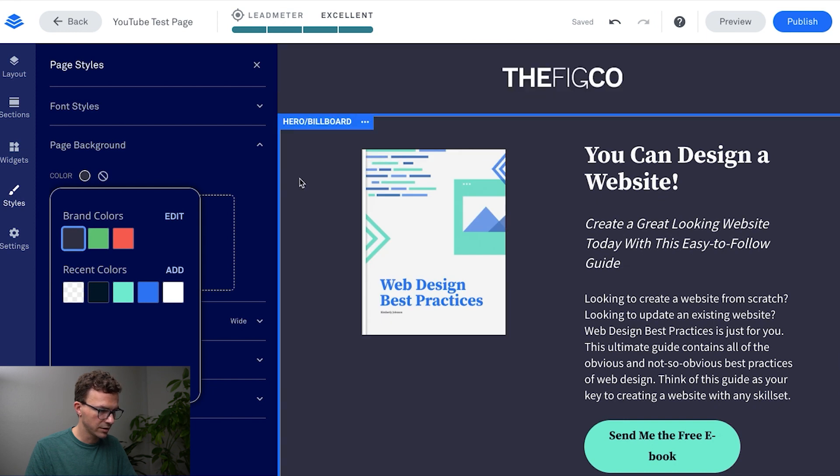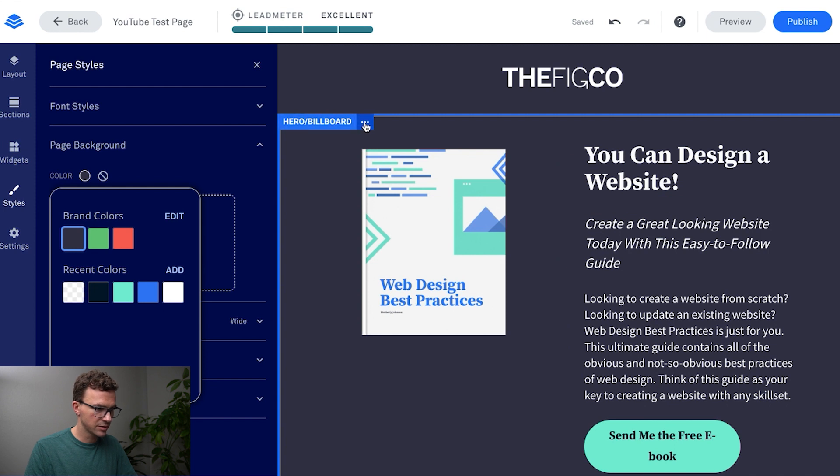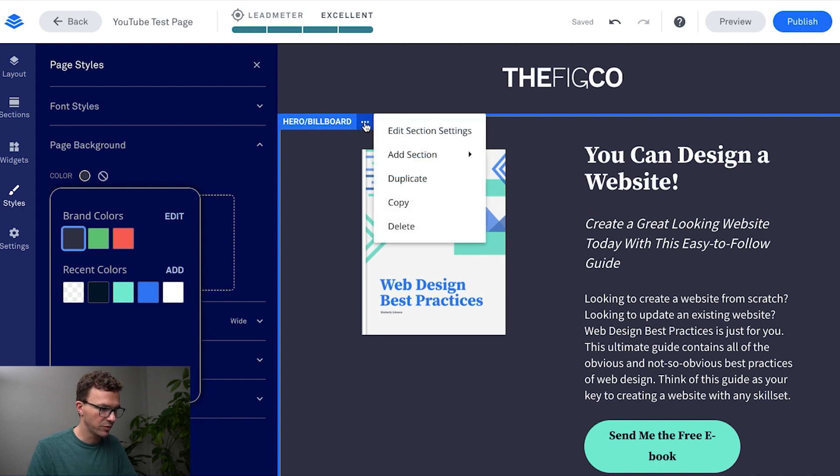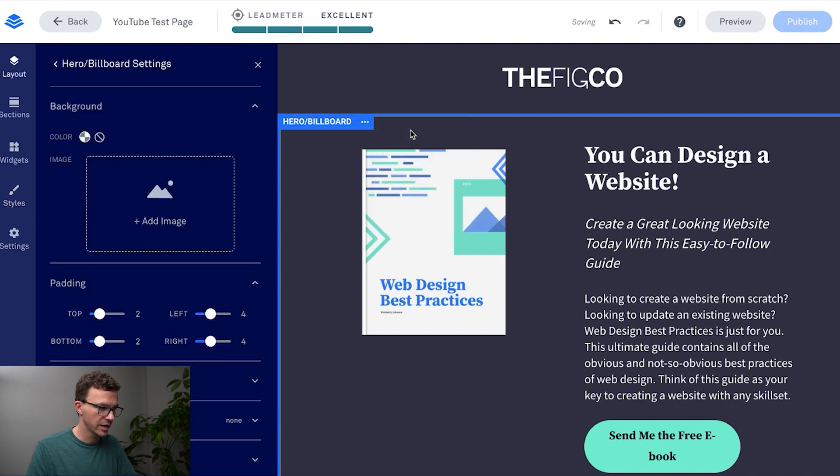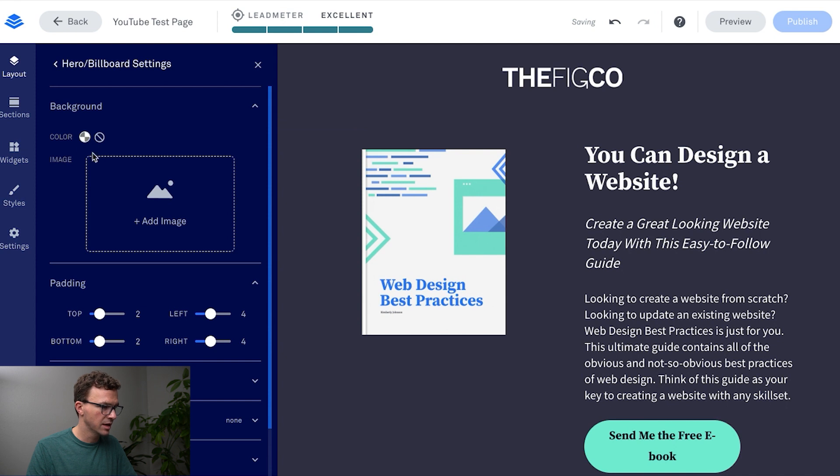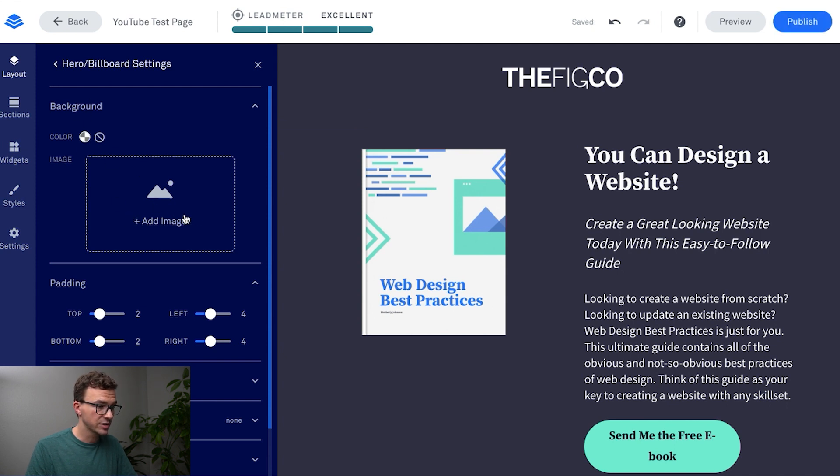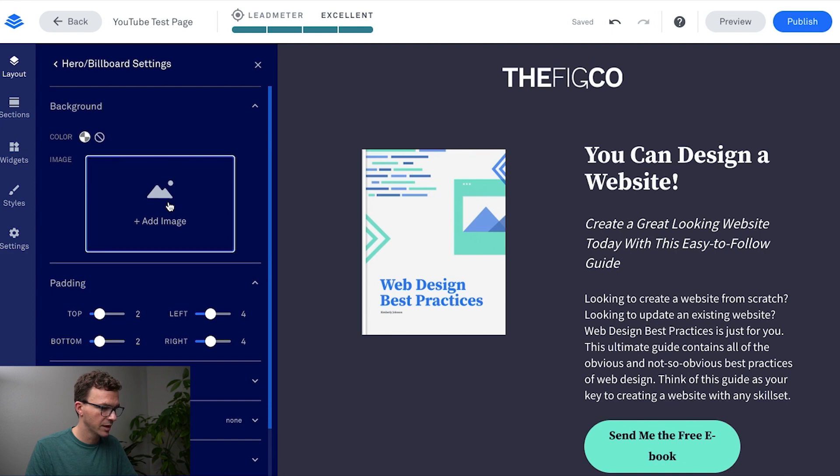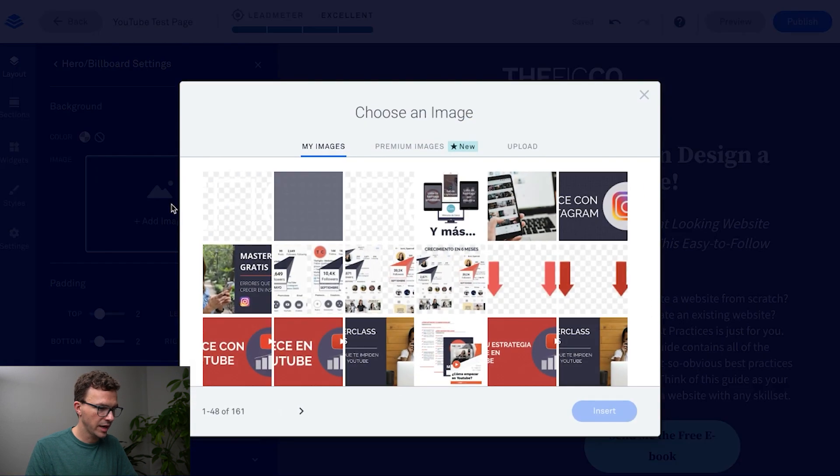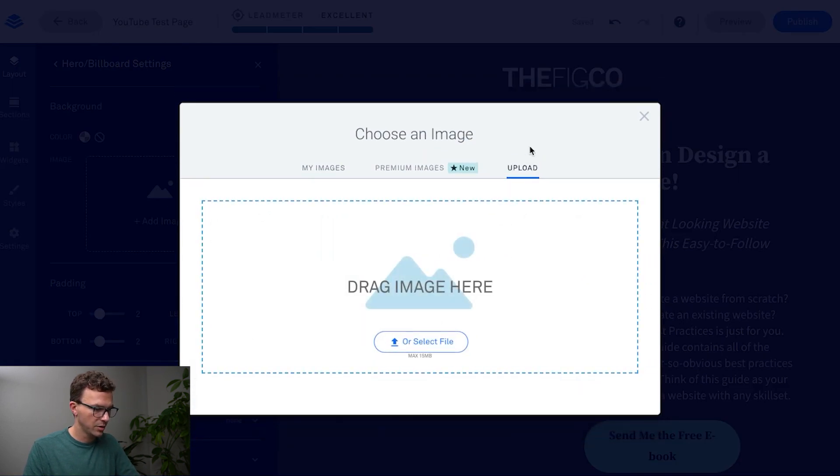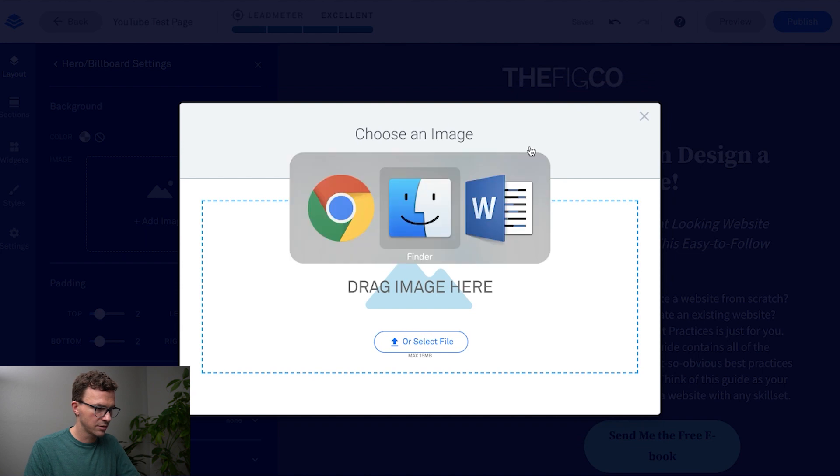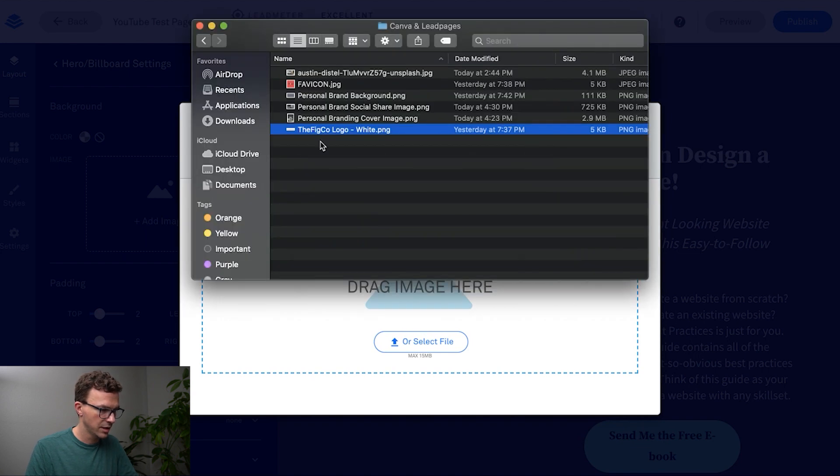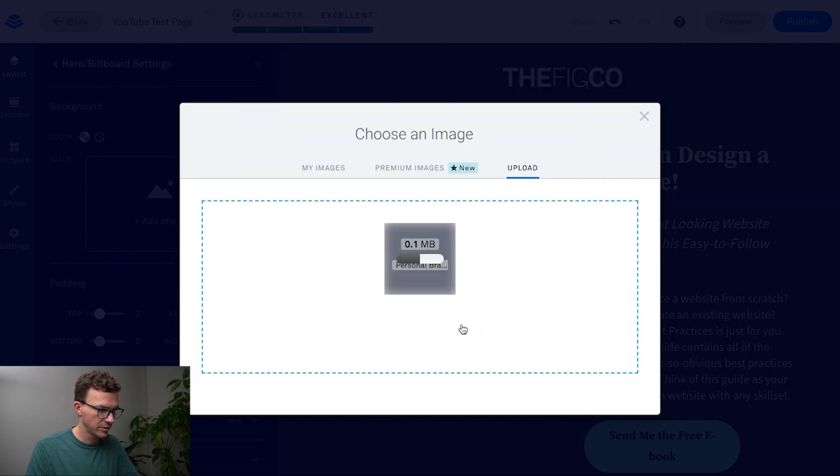Now that we have that, we may want to update potentially one of these sections to be somewhat similar to what we had before. We could edit these section settings and you can see you can set a background for just this particular section now. So let's add an image here, upload.